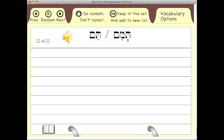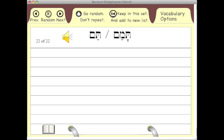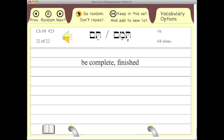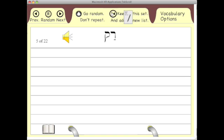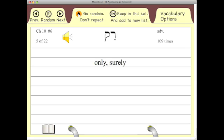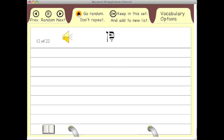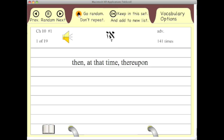Likewise, if you get a word wrong — let's say you get a word wrong and can't remember what it is — you click 'keep in this set and add to new list.' What this does is maintain the random progression but also adds the word to a new list that is currently dormant. Eventually, the more words you add, this list will become your new list for the next time you study. Let's click a few in here and rifle through them, clicking 'don't repeat.'